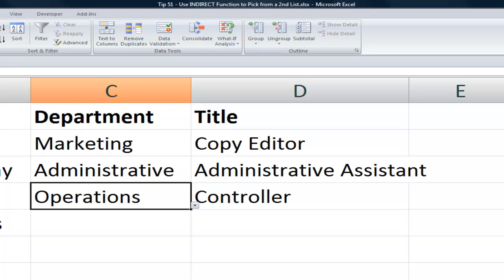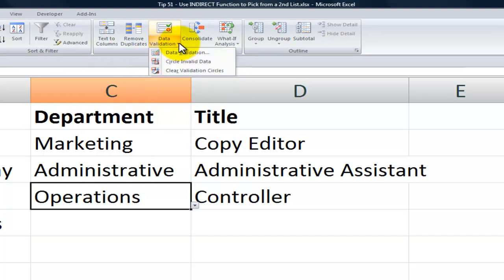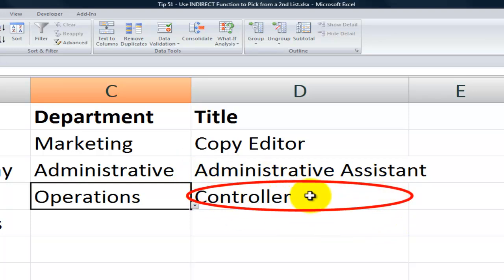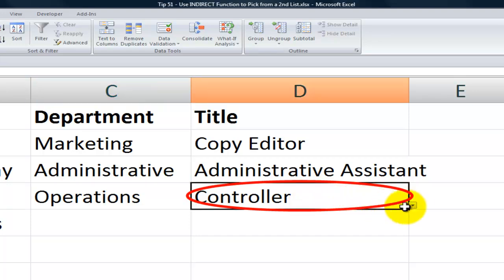So again, come back to data, data tools, and in the drop down for data validation, notice that we have circle invalid data. So you see circling the invalid data, it quickly draws our attention that this is an incorrect selection. So of